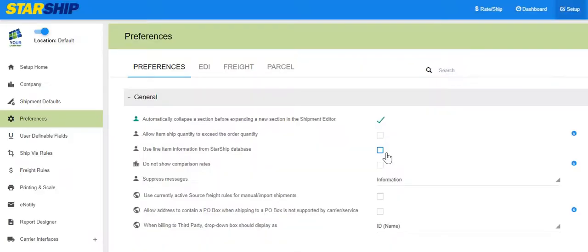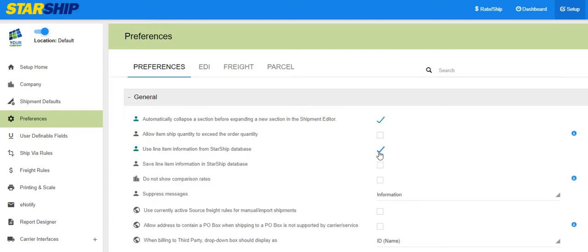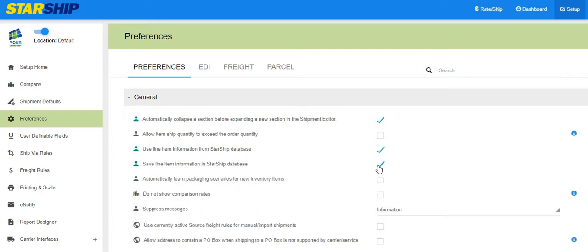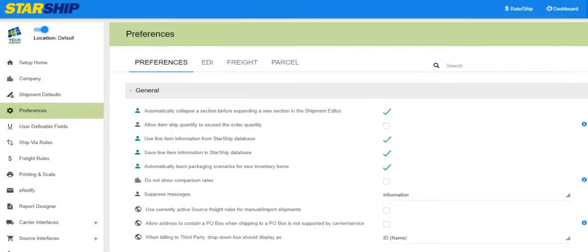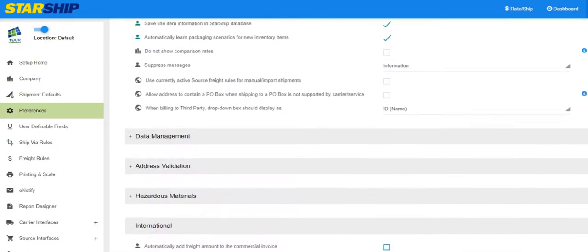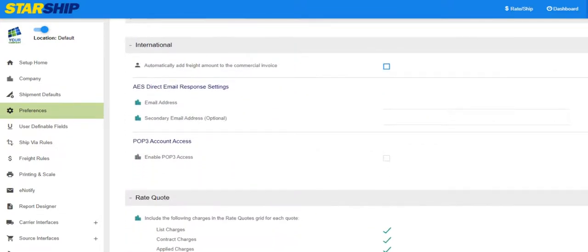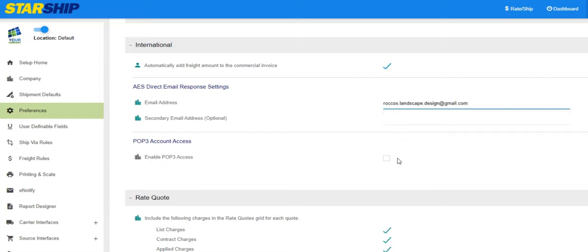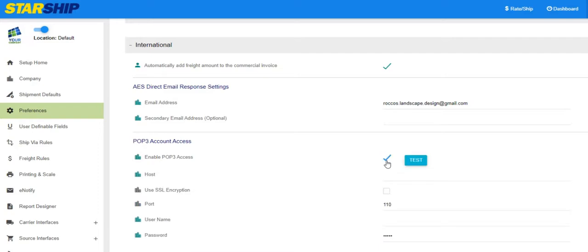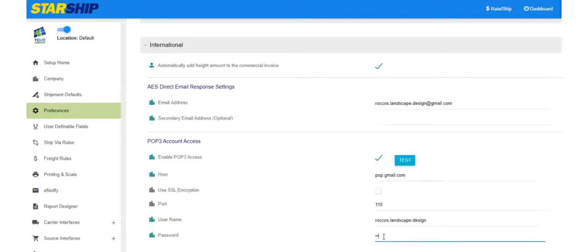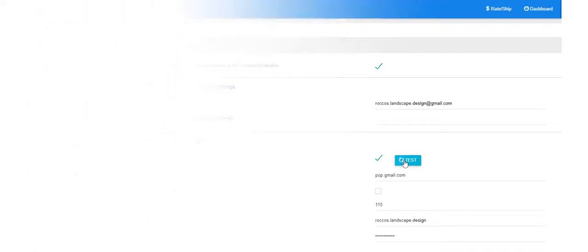Let's start with preferences. First, configure line item settings so that Starship can use both the line item detail from the source interface and the Starship database to get the data for all required international fields. Next, scroll down to the international preferences. You can enable the setting for adding freight to the commercial invoice. Here, you will also configure AES direct email response settings so that Starship can retrieve the ITN from the AES response email and populate the ITN on the ship screen. Enable and enter your POP3 info to allow Starship to search the provided email account for an ITN number response email from AES.